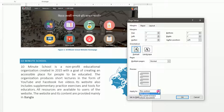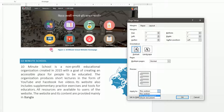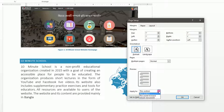You can apply settings using 'Apply to' options: 'This section,' 'This point forward,' or 'Whole document.' This lets you apply the page settings to the second, third, fourth, or fifth page, or to a specific section of the document.